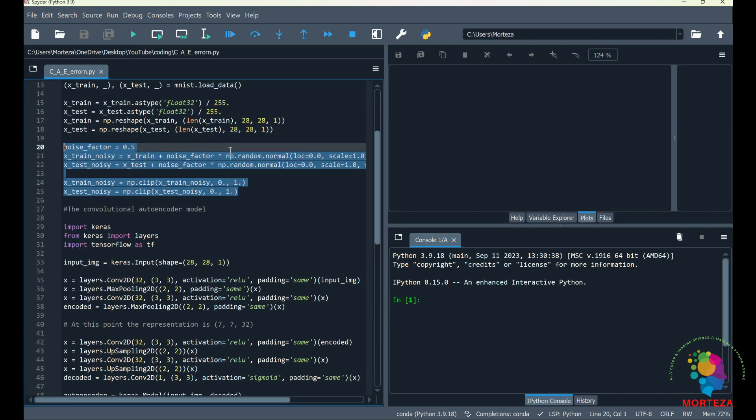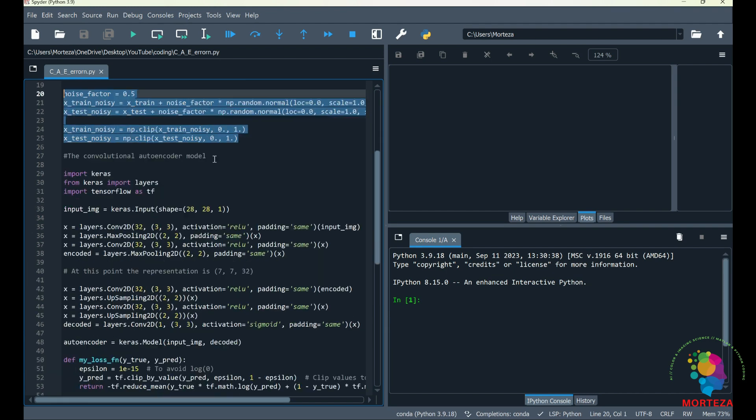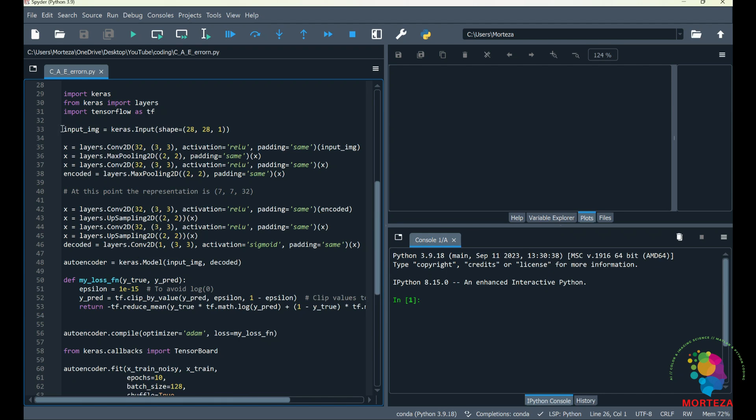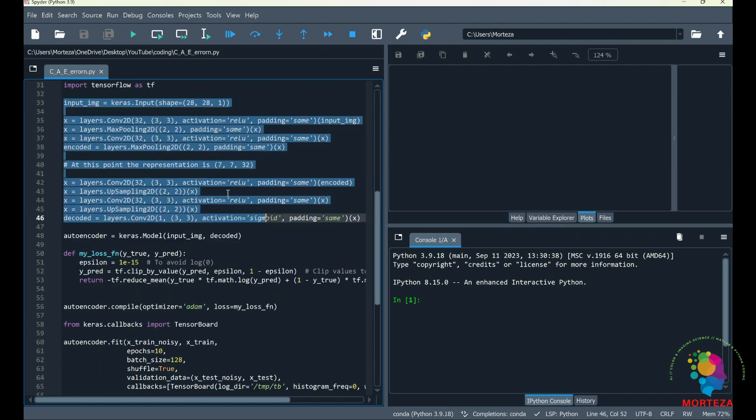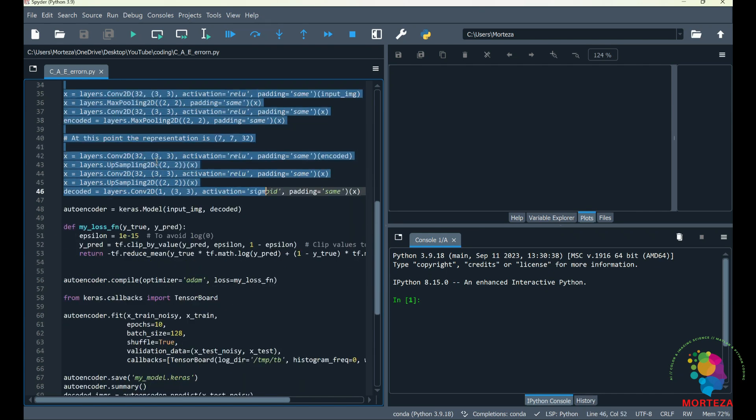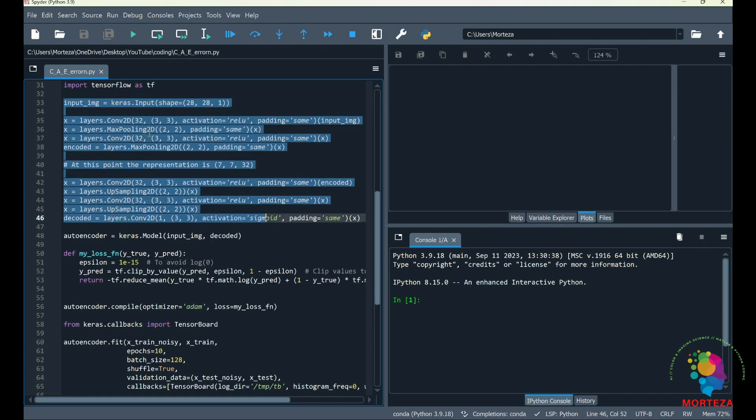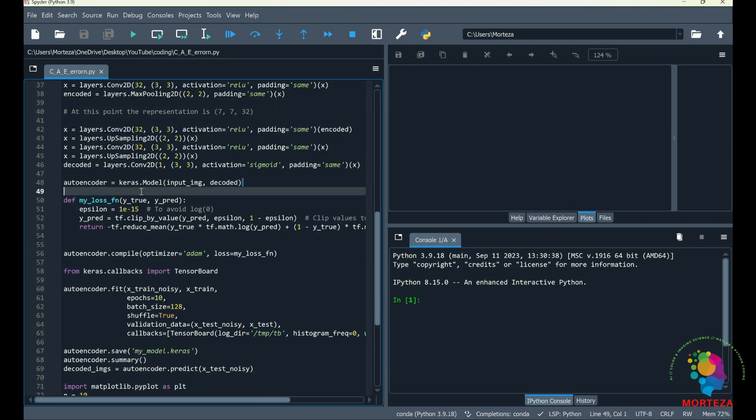And this is where I'm putting together the convolutional autoencoder. This is a deep convolutional autoencoder, as you can see, because it has more than four layers. And this is where the autoencoder is completed.